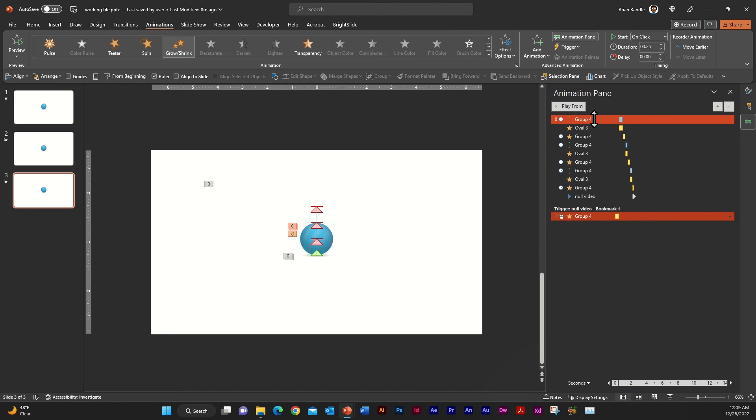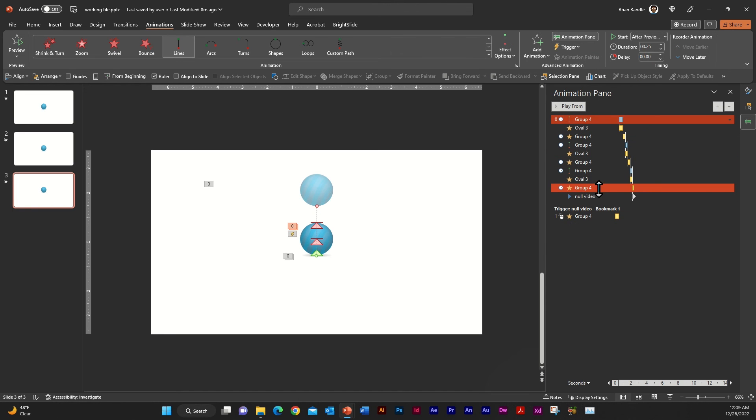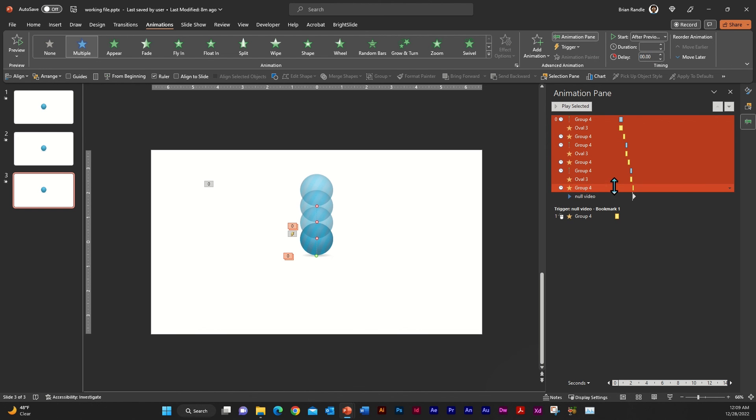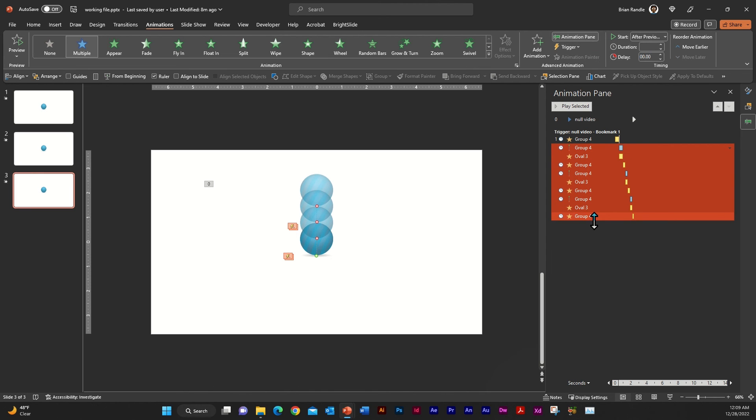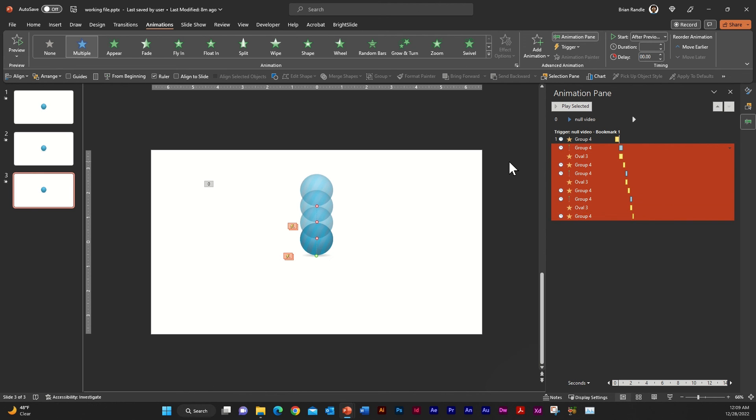And we're going to grab the rest of the animation, everything but that null video. And we're just going to drag that down below that first initial animation. And we're going to click off of there.